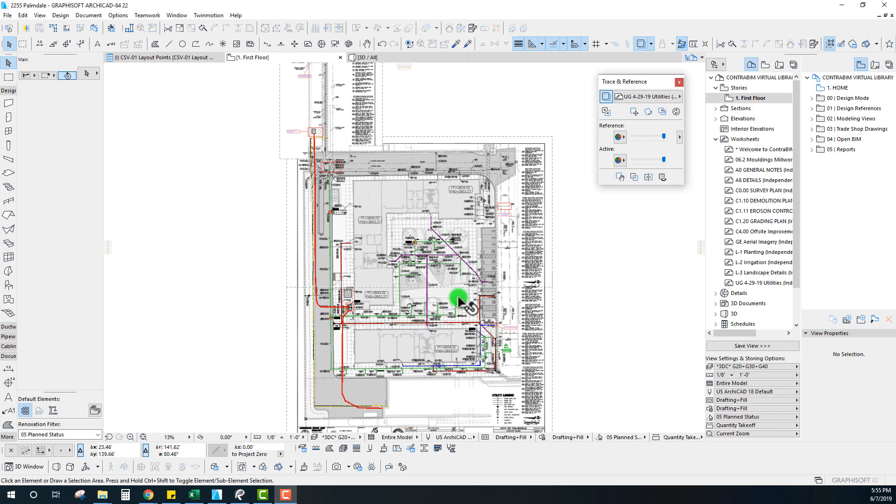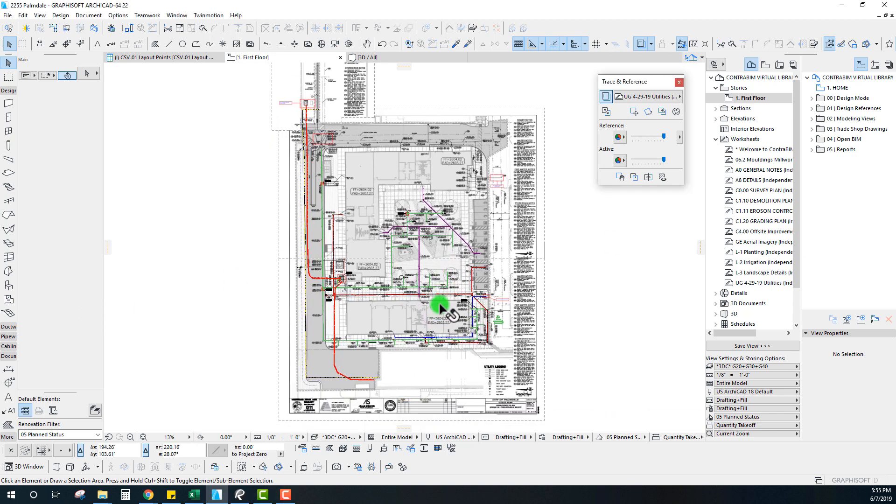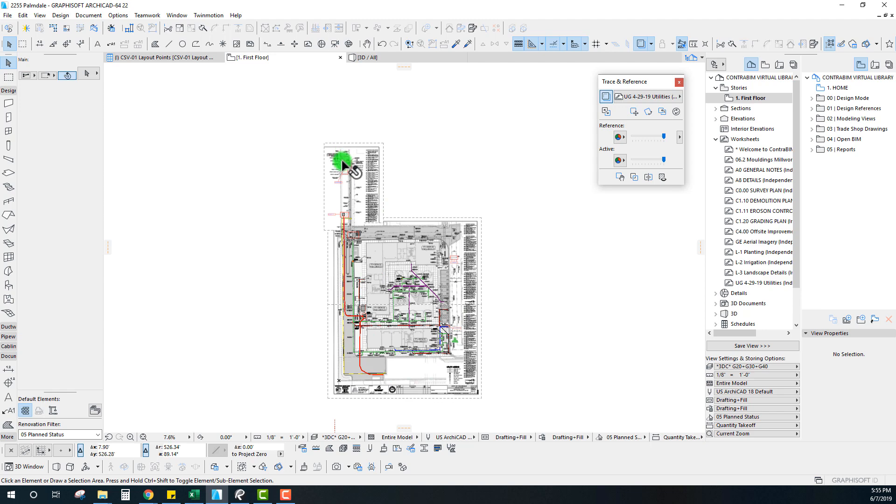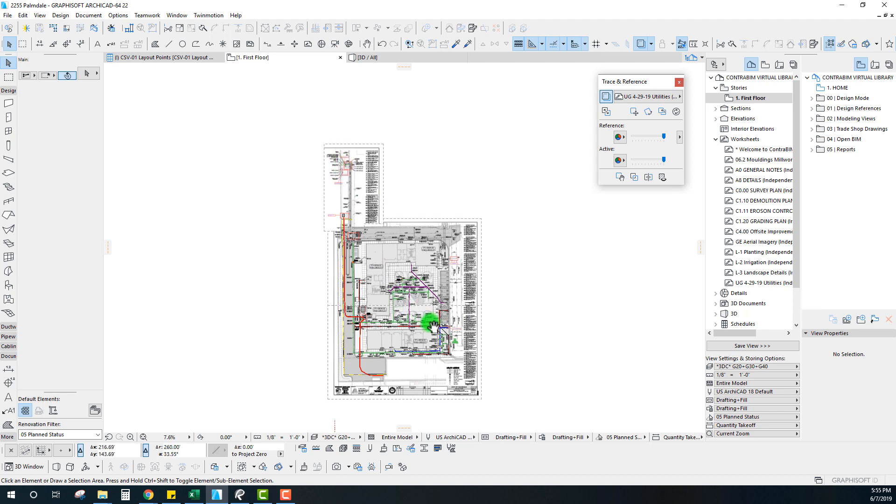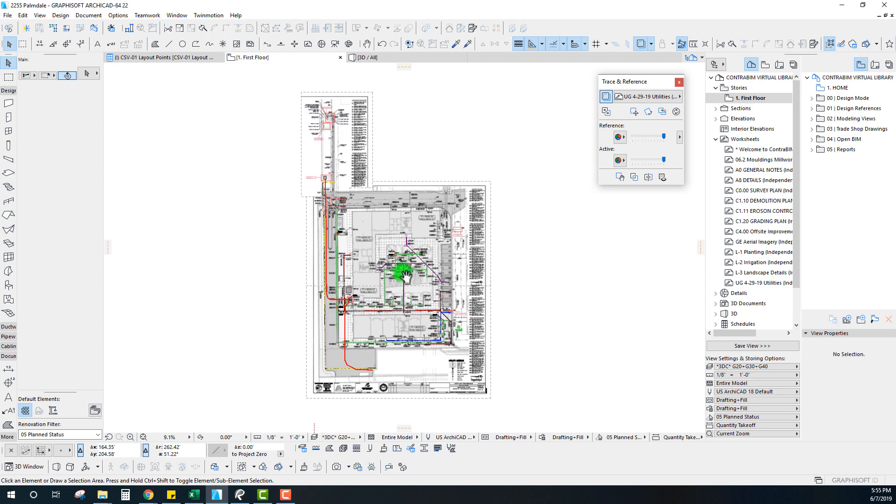Hi everyone, John here with Contra BIM. I want to do a quick video on how to switch out one set of PDFs for a new revision set because that's what's happening right now on this project.